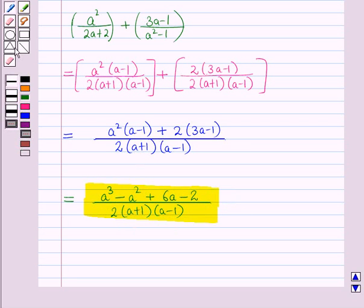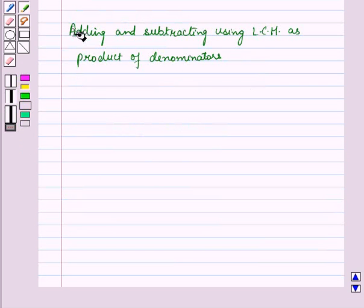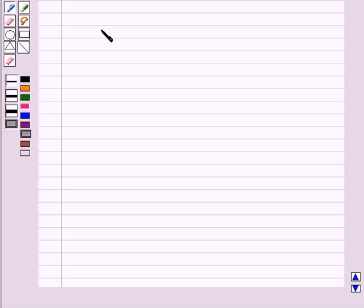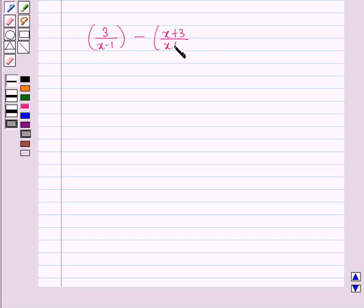You should note that if after adding the numerator we can further factorize, then we simplify it further and reduce the fraction if possible. Now let us discuss another example using LCM as the product of denominators. Here we have to find 3/(x − 1) minus (x + 3)/(x + 1).